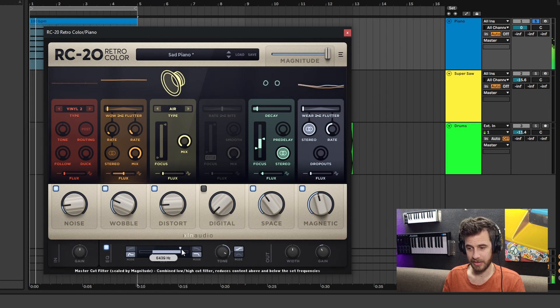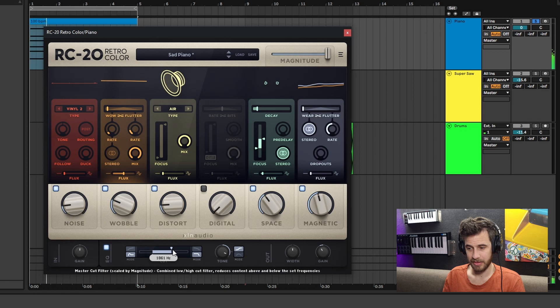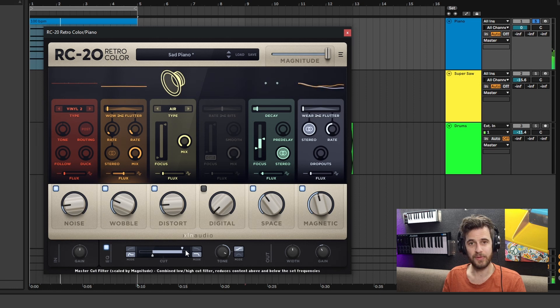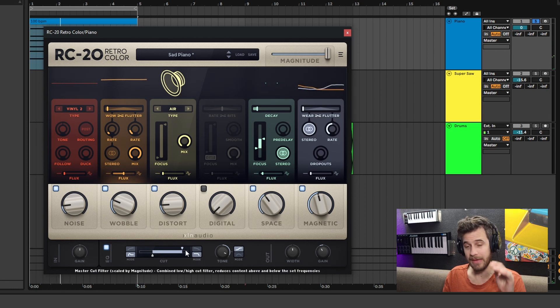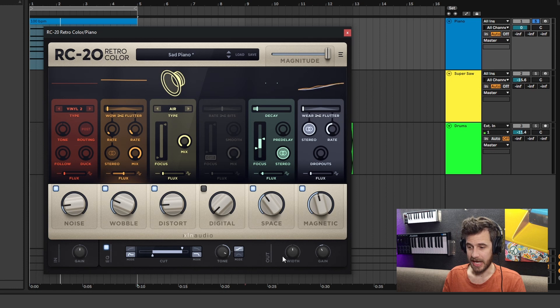Maybe a high cut. It's not like a full parametric EQ, but you do have a decent amount of control. You have a width control here as well.